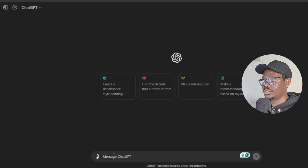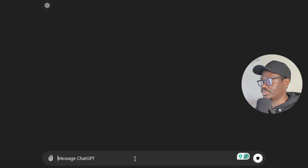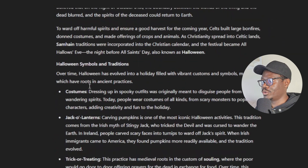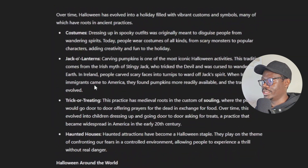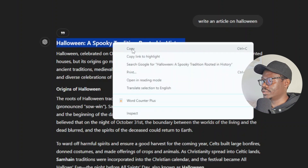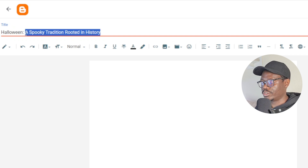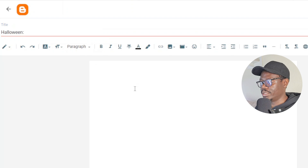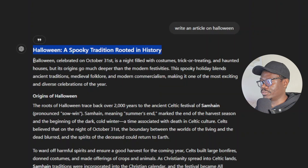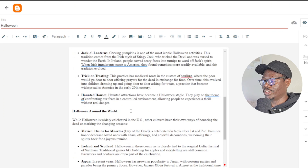I'm going to use ChatGPT and ask it to write an article on Halloween — just a simple article. This is what we get from ChatGPT: it covers the history of Halloween, its origins, symbols and traditions. The reason I chose Halloween is that it's approaching, so it's going to be searched for a lot. I'll grab the title, come back to my blog, paste the title there, then copy the rest of the article from ChatGPT and post it.